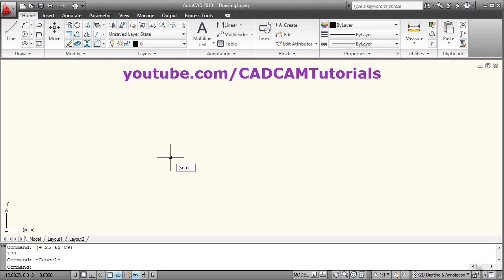Give the name of the variable — suppose I want to store some number and give the name NO. So my variable name is NO. This variable name can be alphanumeric; it should not contain any special characters and should not contain any space. Then suppose I want to store some number into variable NO. Then give the closing parenthesis. So: left parenthesis, name of function is setq, then arguments are the name of the variable and the data to be stored, and the closing parenthesis.